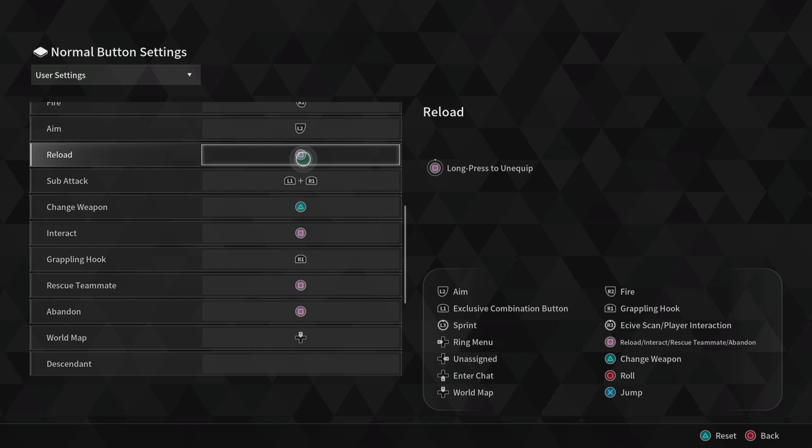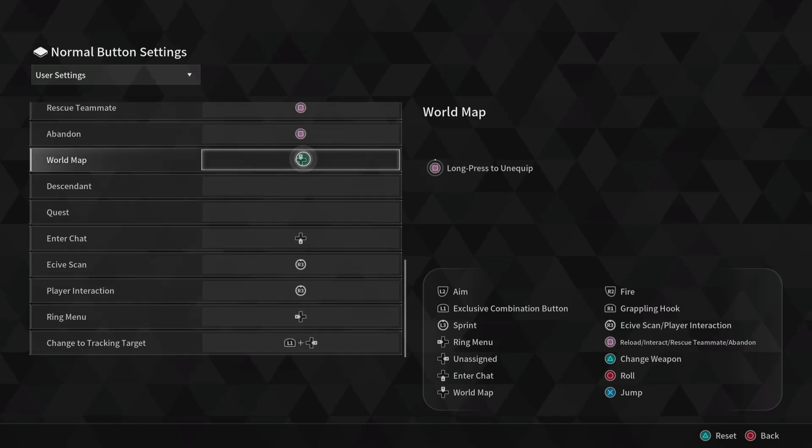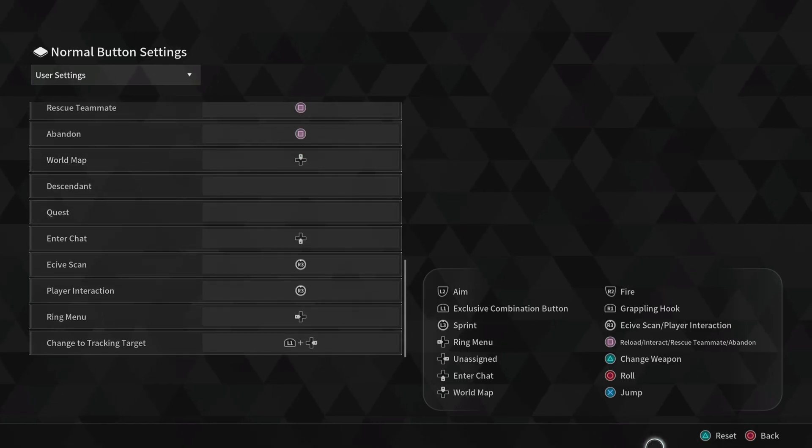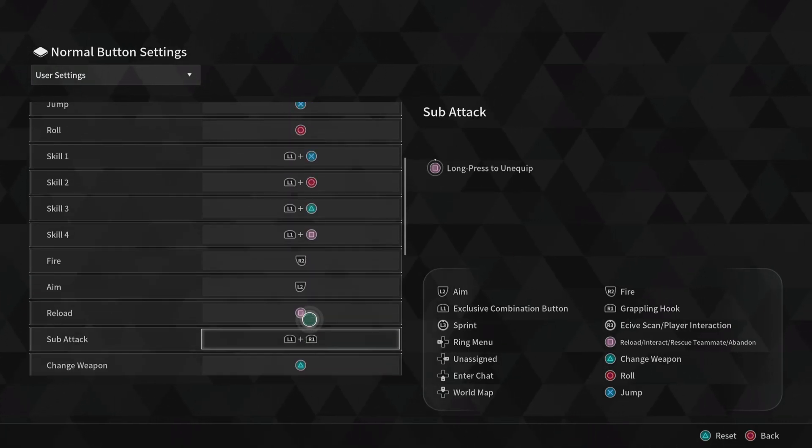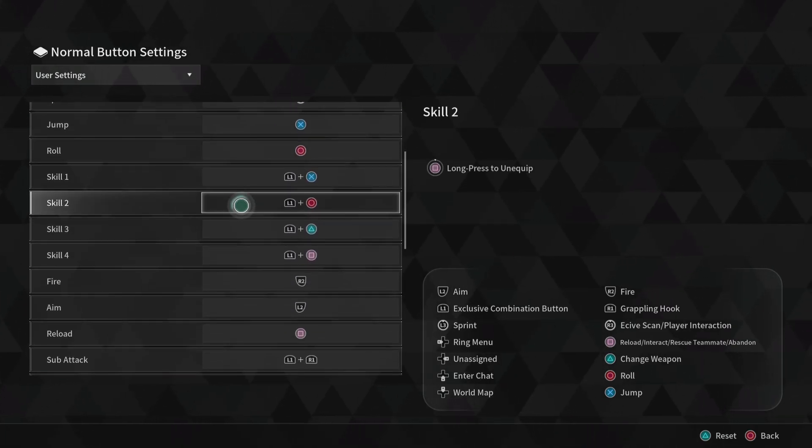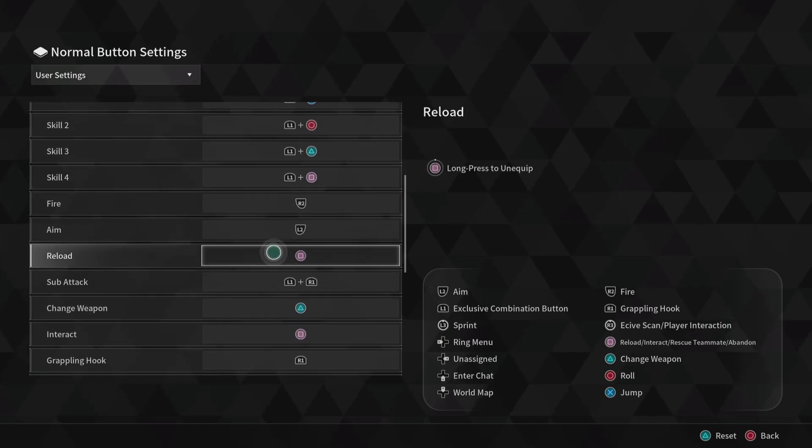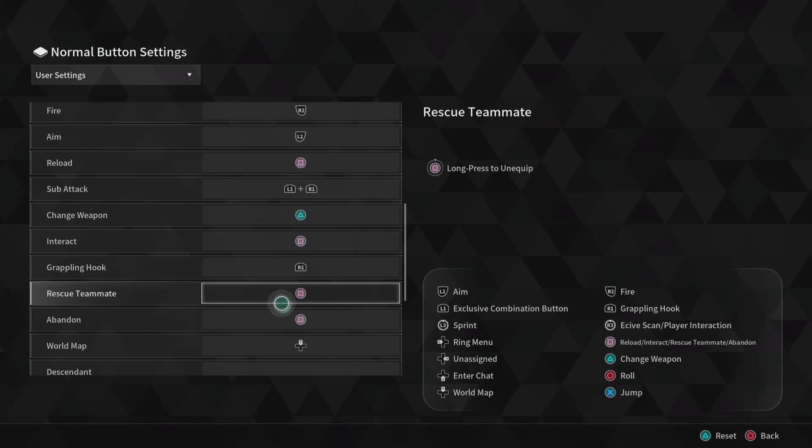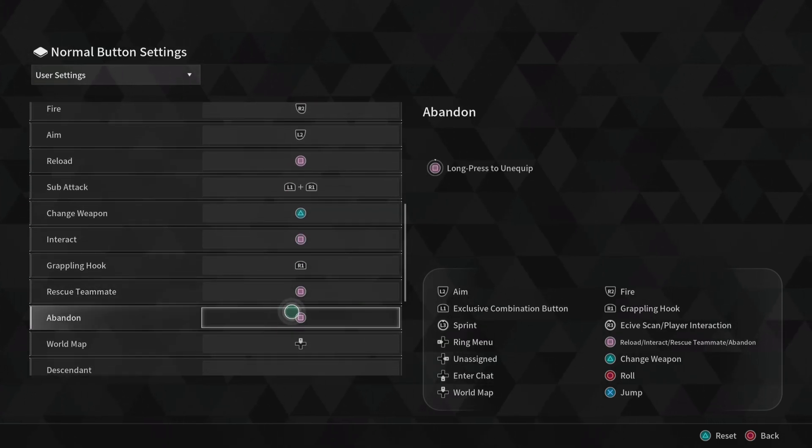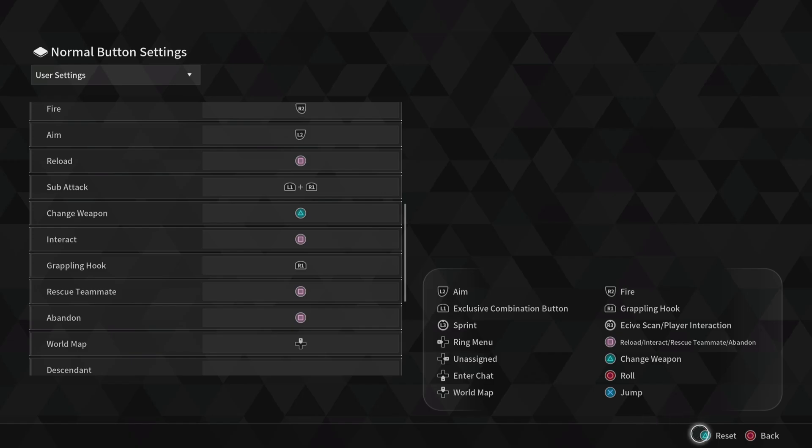It feels like Warframe all over again. Then press Square to save it. On Xbox, I believe it's A or X for these buttons right here that I have on Square, and then it should be X right here to save it.